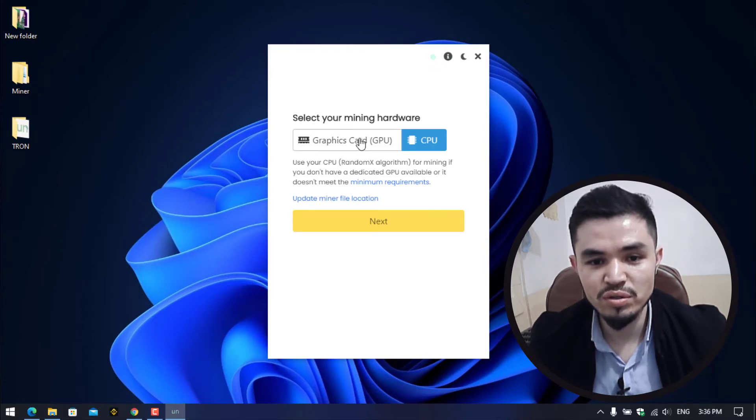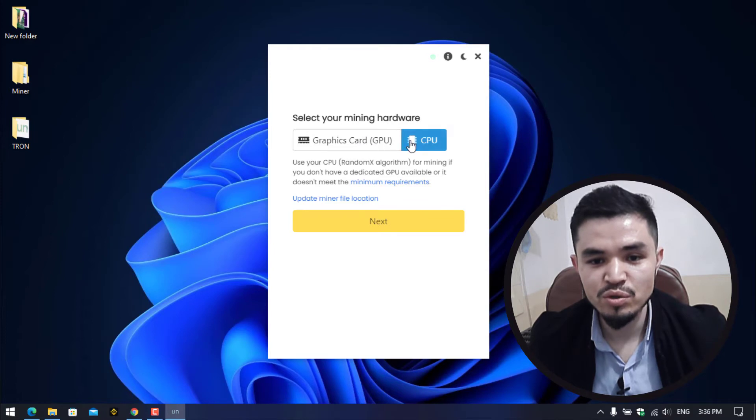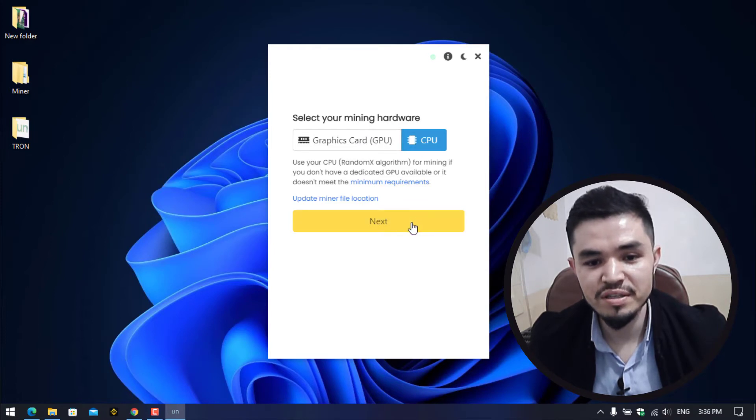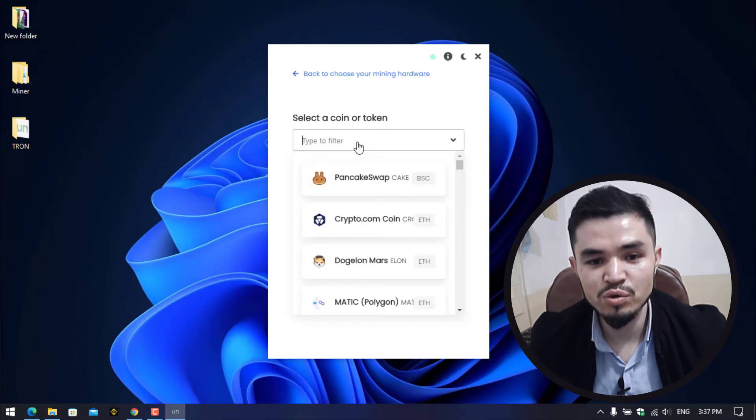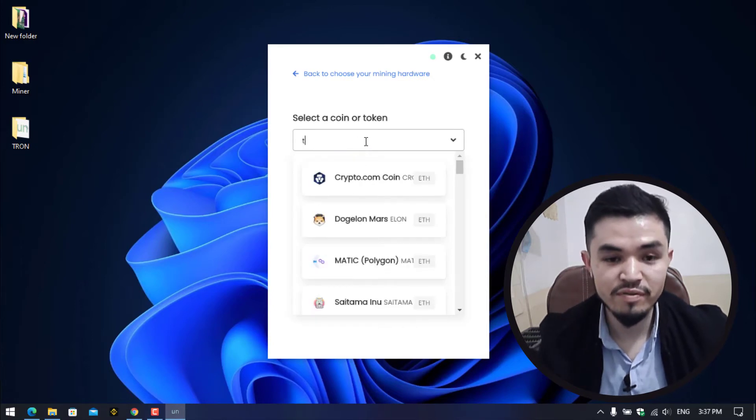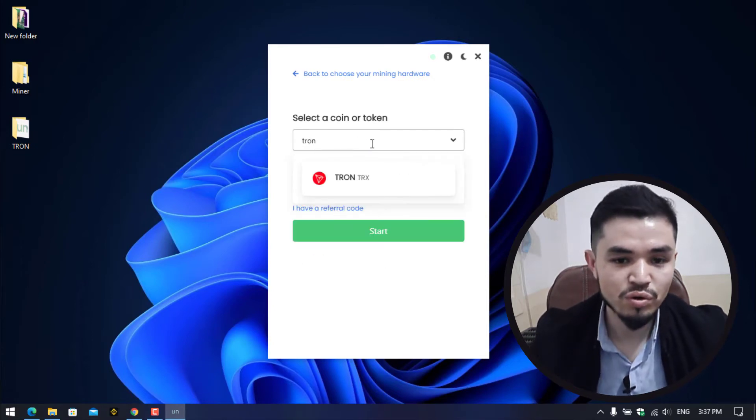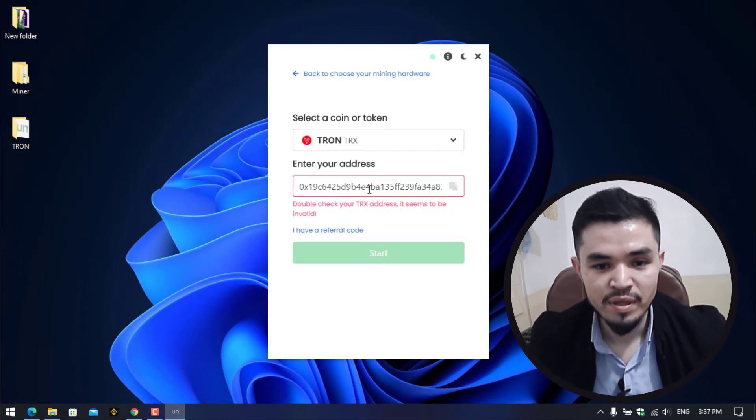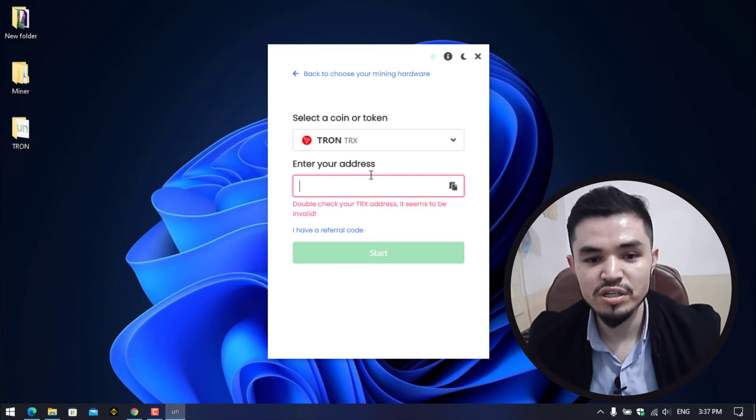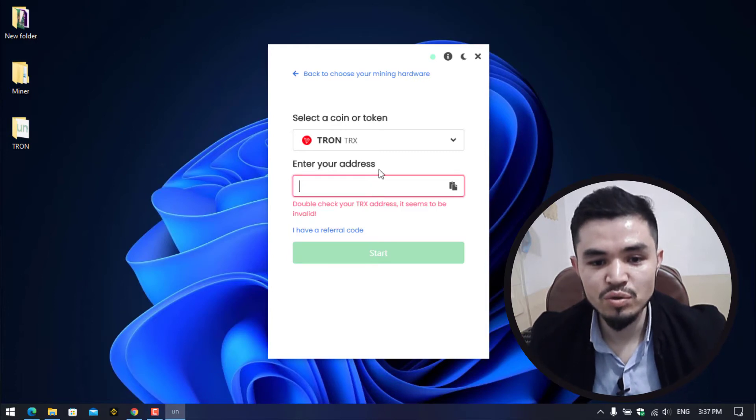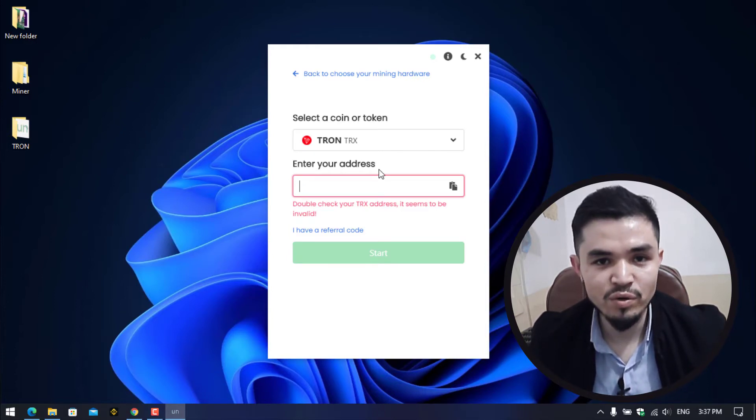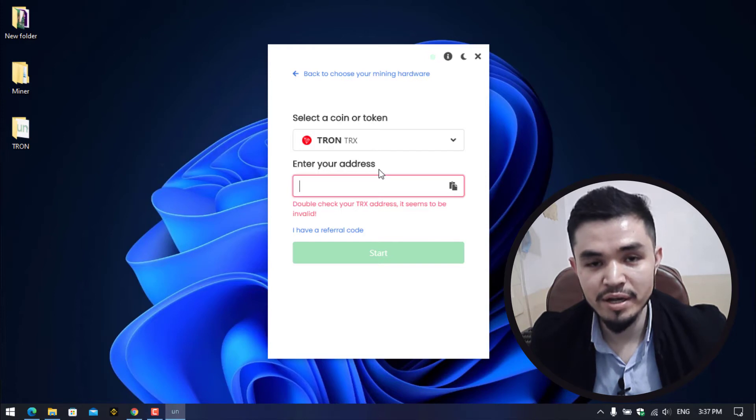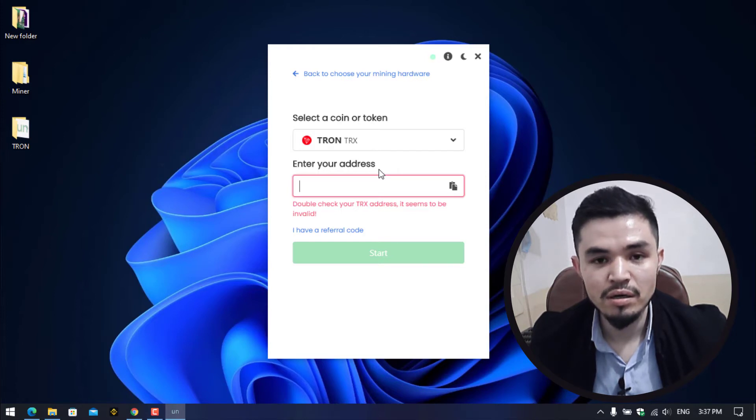Here you can select your mining hardware. If your computer is having a good graphic card you can use the GPU. I will continue with the CPU. Here you have to enter the coin or token that you want to mine. Here I will type Tron.